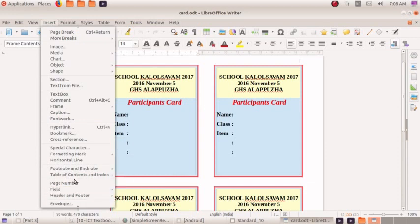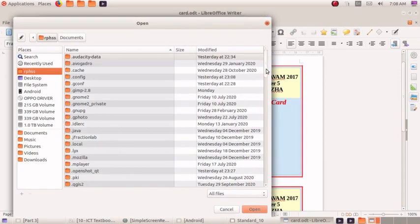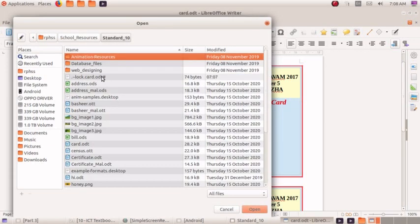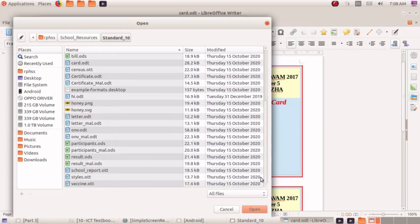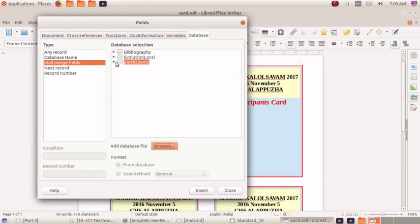Insert Field, More Fields. Let's open. Mail Merge Field. Now let's browse. Browse. School Resources Standard 10 - we have a file. Participants.ods - we have a file. First of all, English. Let's open.